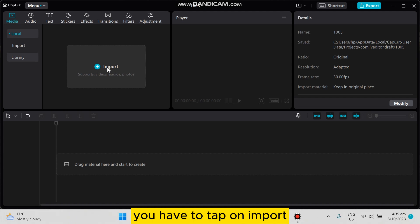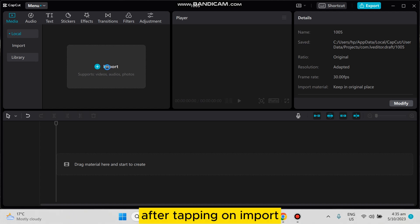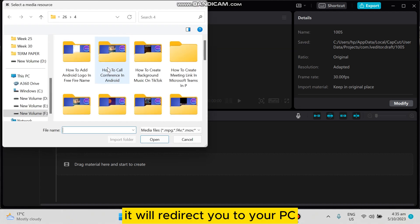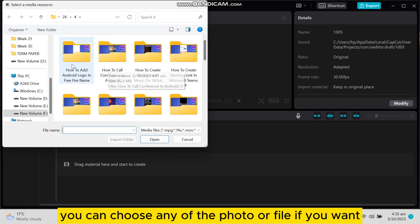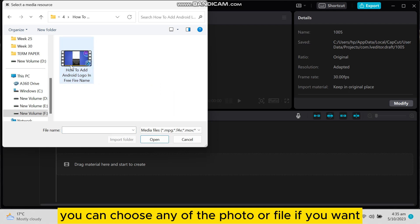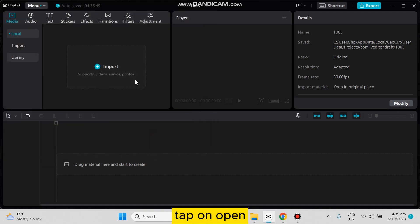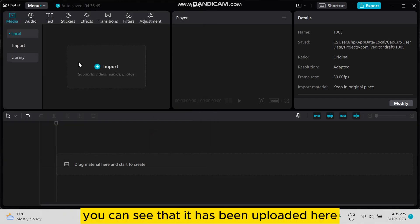Have to tap on import. After tapping on import, it will redirect you to your PC. You can choose any of the folder or file. If you want, just tap on that particular file, tap on open. You can see...